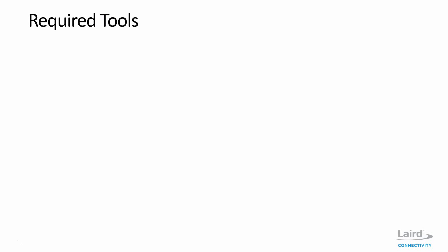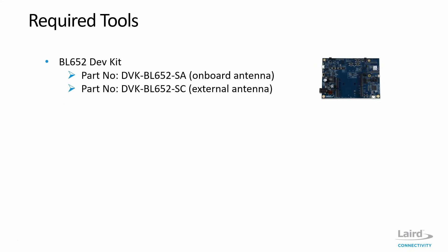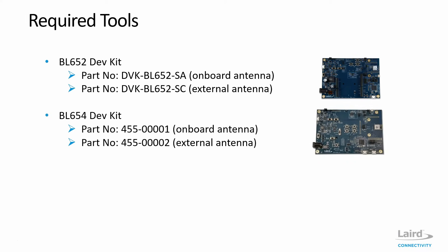First, let's have a look at the tools that we're going to need. We're going to need a BL652 dev kit, and for that we have a couple of options, the onboard and the external antenna version of the dev kit. We're also going to need a BL654 dev kit, and just like the BL652, we have an onboard and an external antenna version of the dev kit.